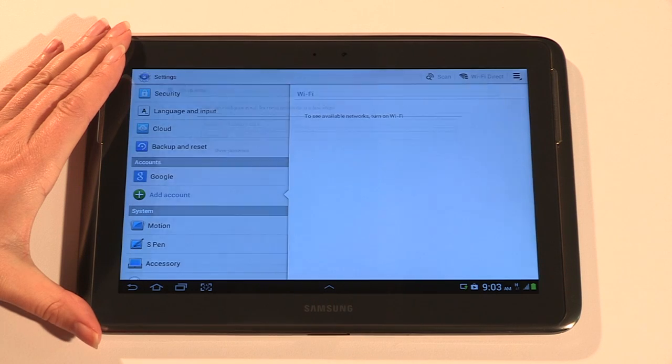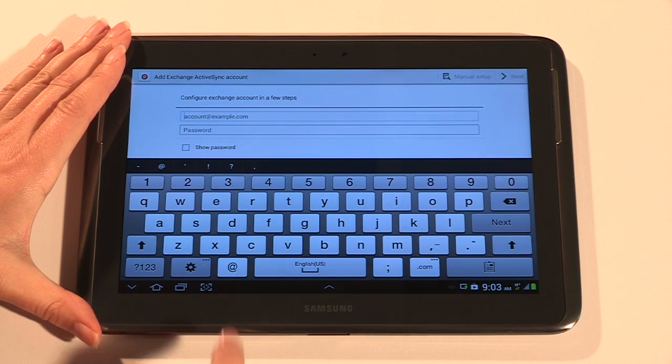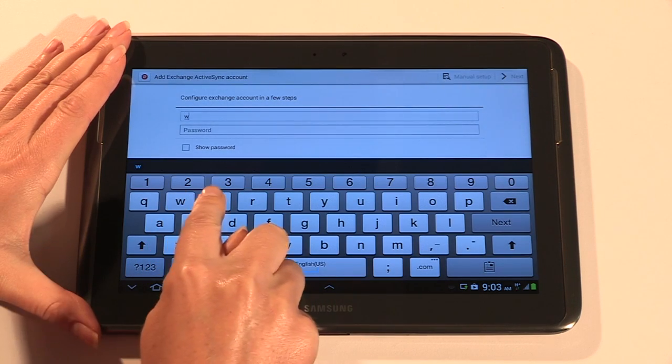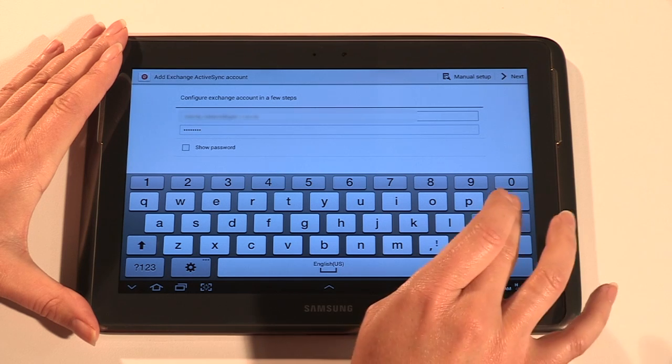Tap Microsoft Exchange ActiveSync and enter your work email address and password. Then tap next.